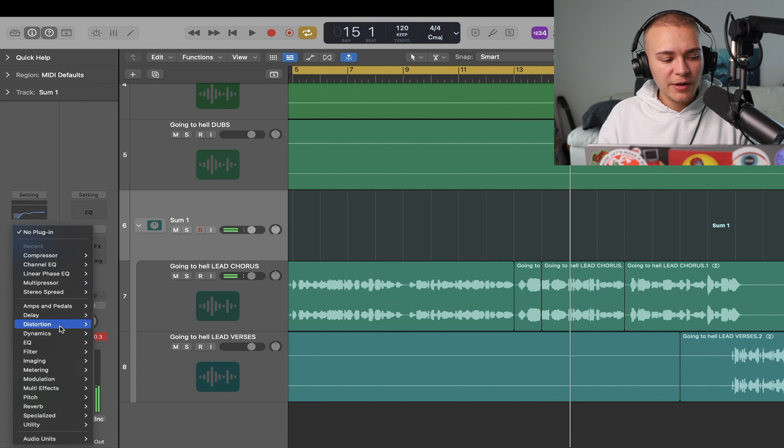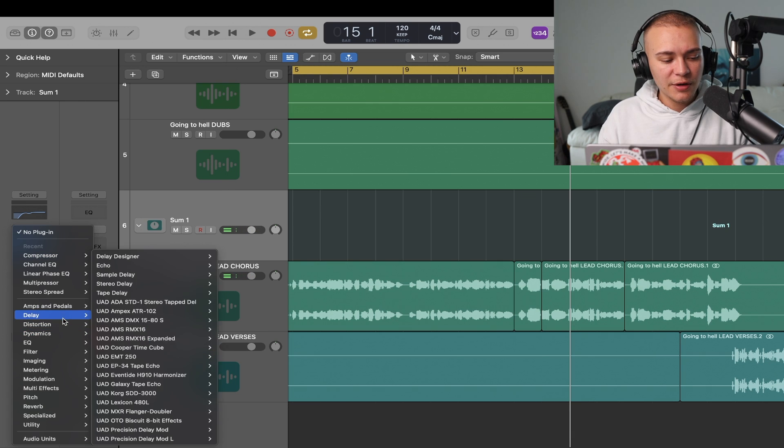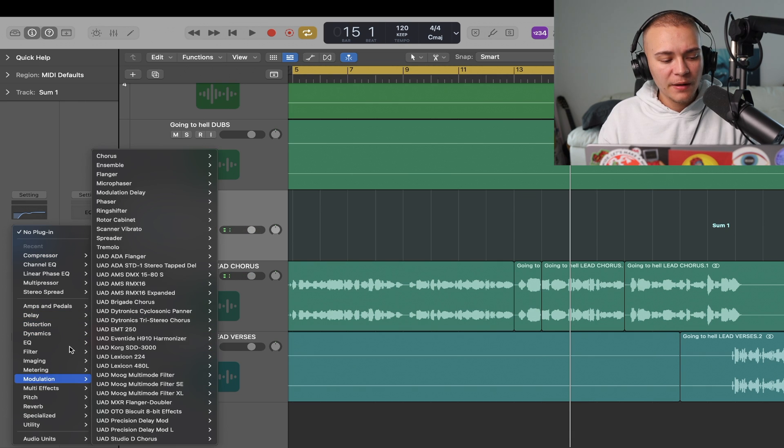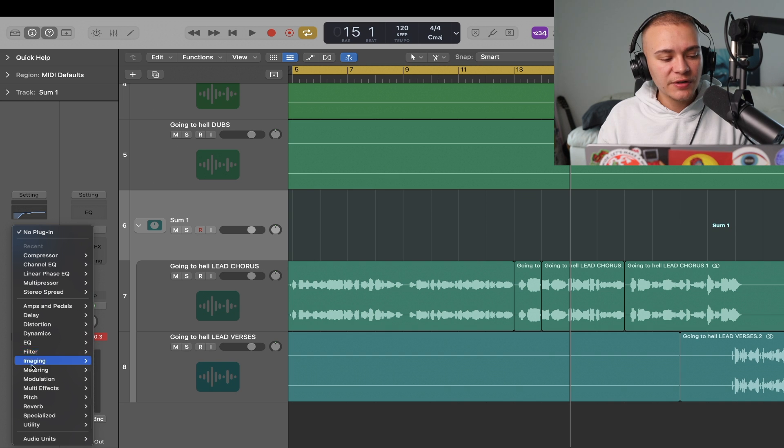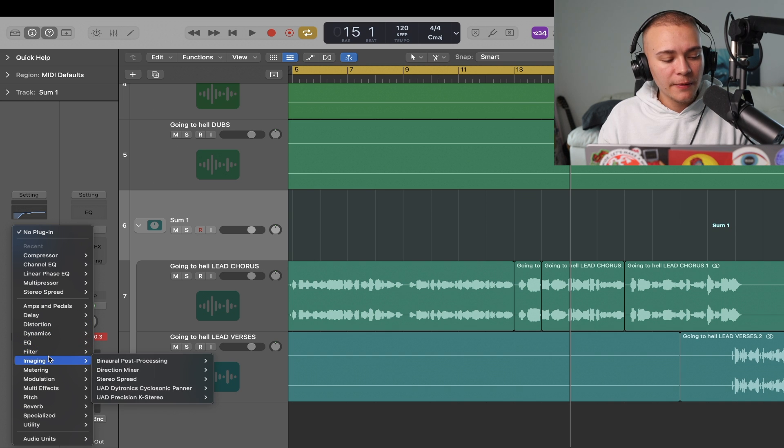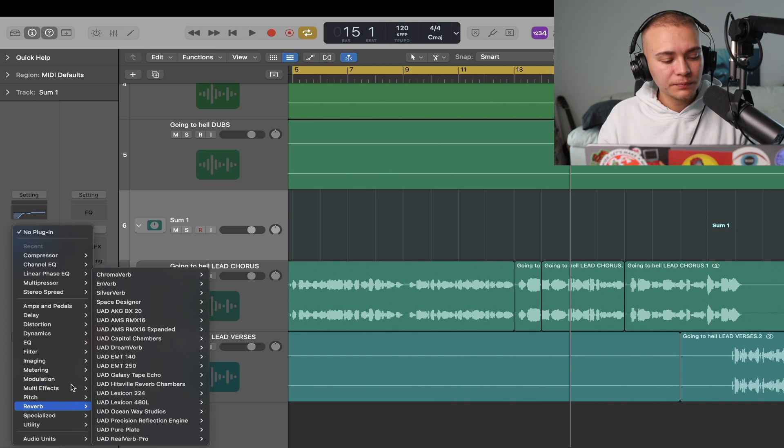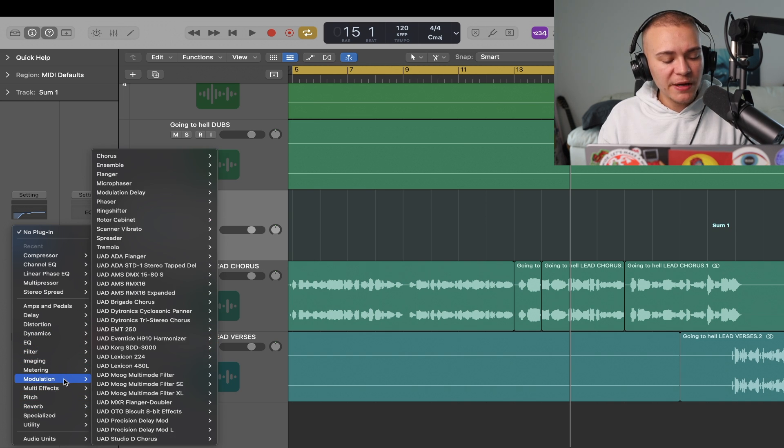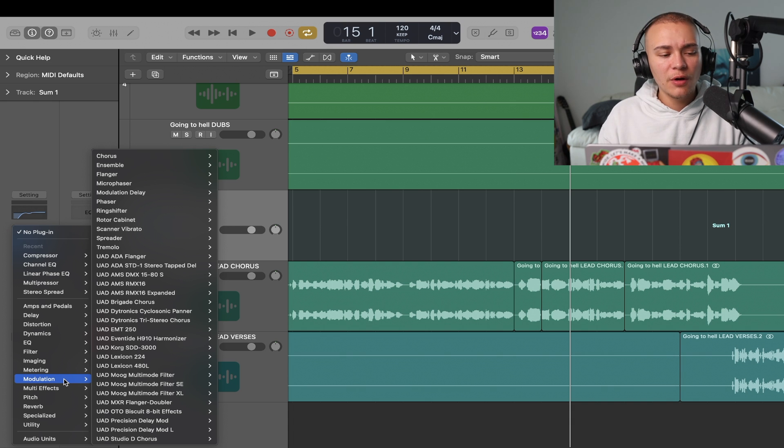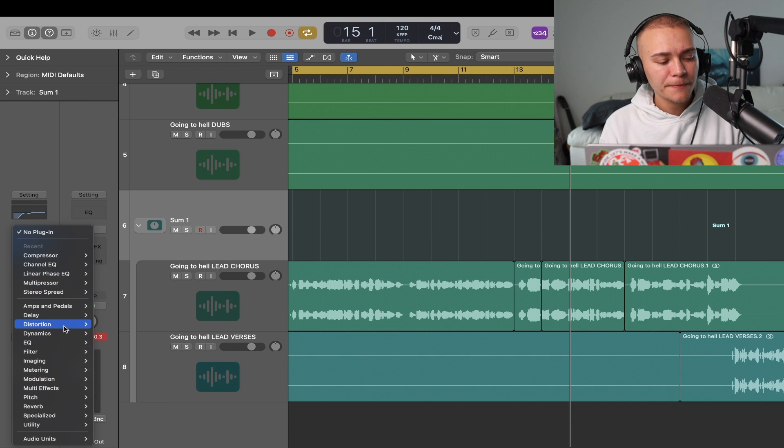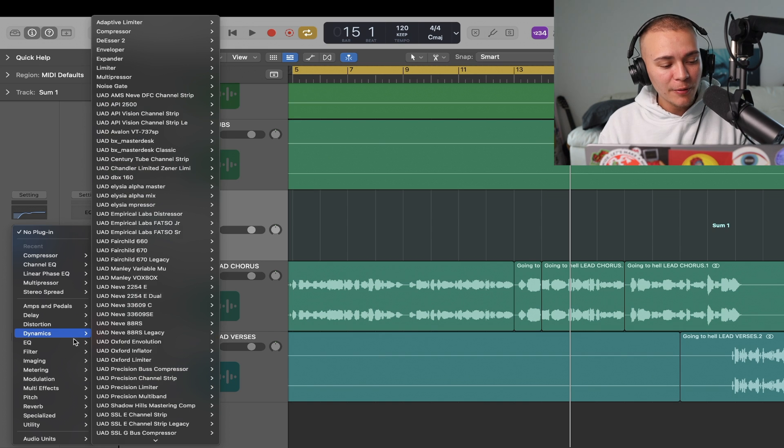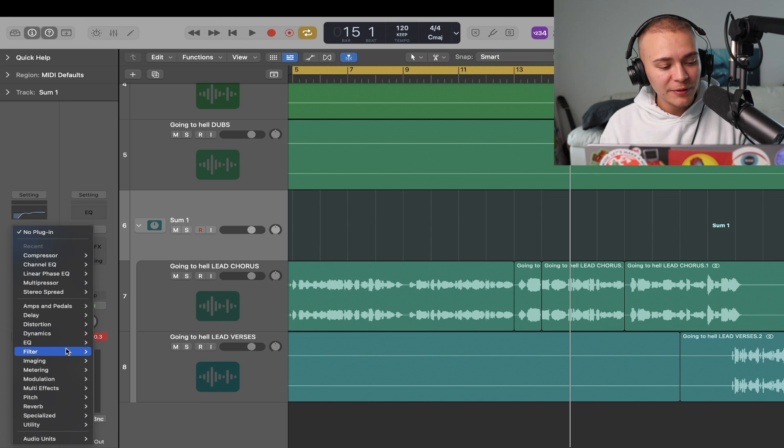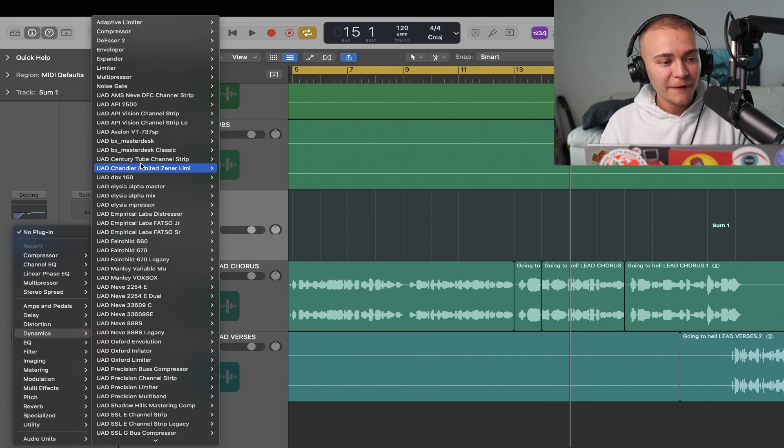Next I'm going to add a de-esser. So I like to clean and make the vocal consistent before I add the pitch correction. Now it just makes the work lighter on the compressor and the pitch correction.